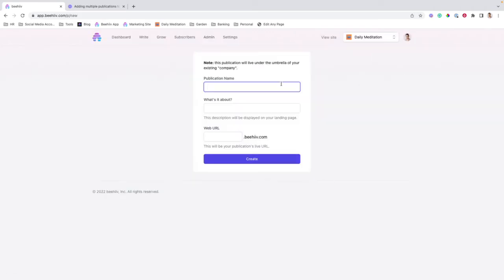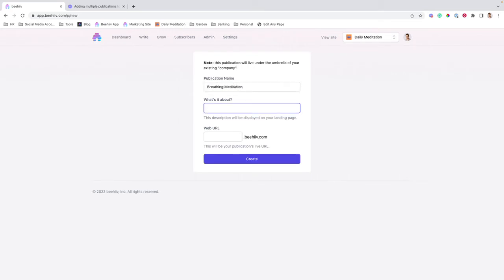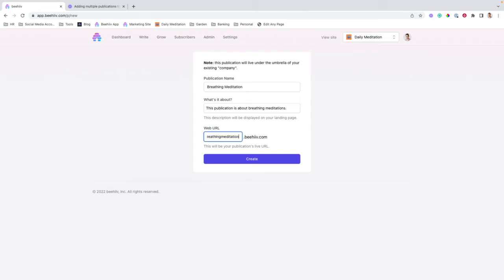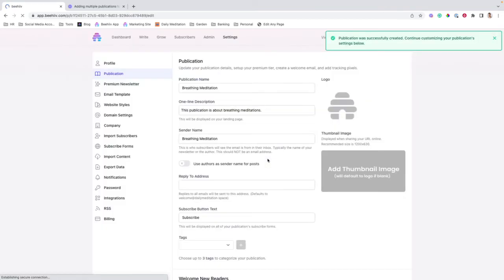So we're going to call this breathing meditation. There's a test and we'll say this publication is about breathing meditations. Beehive.com and click create.